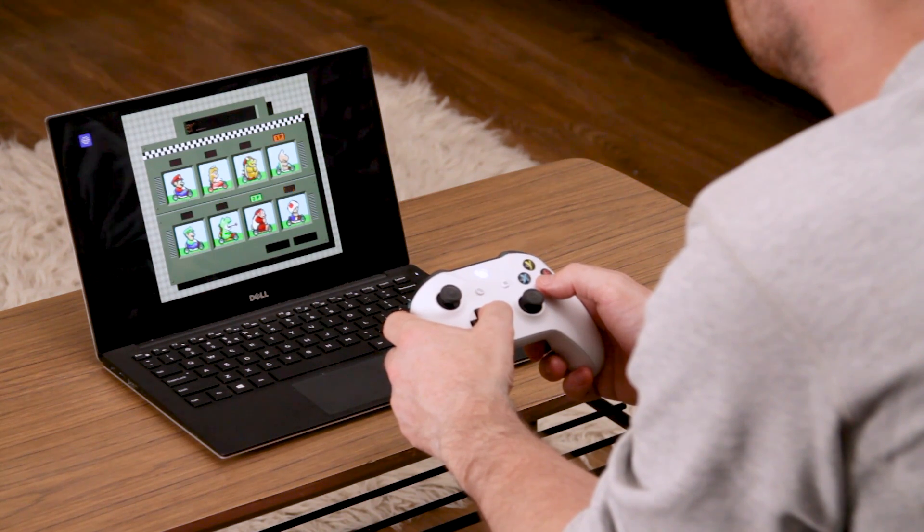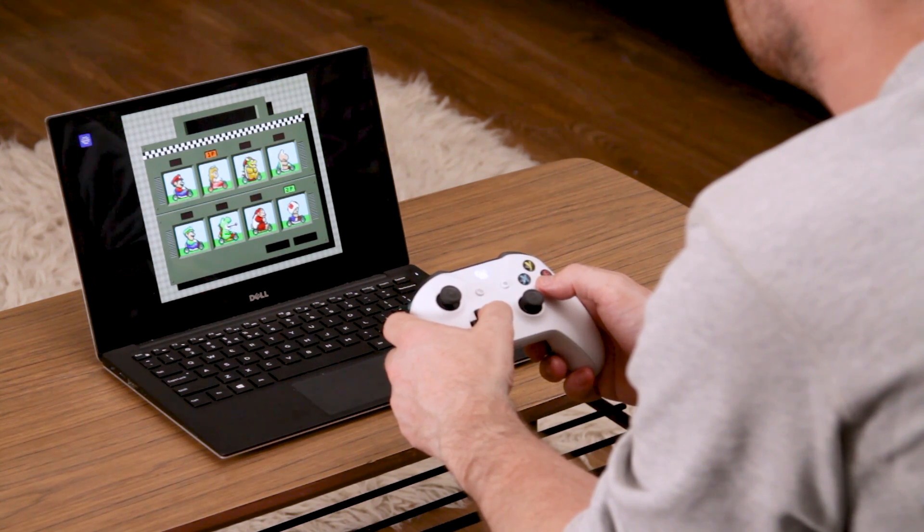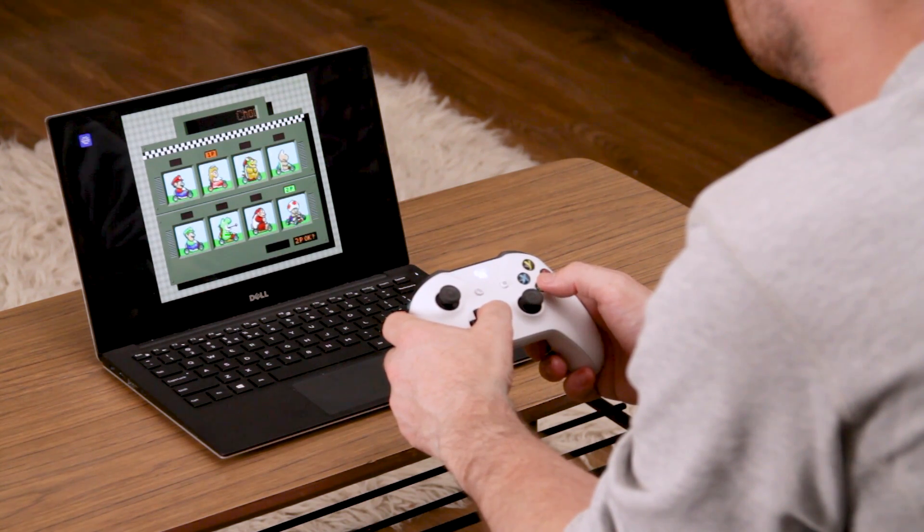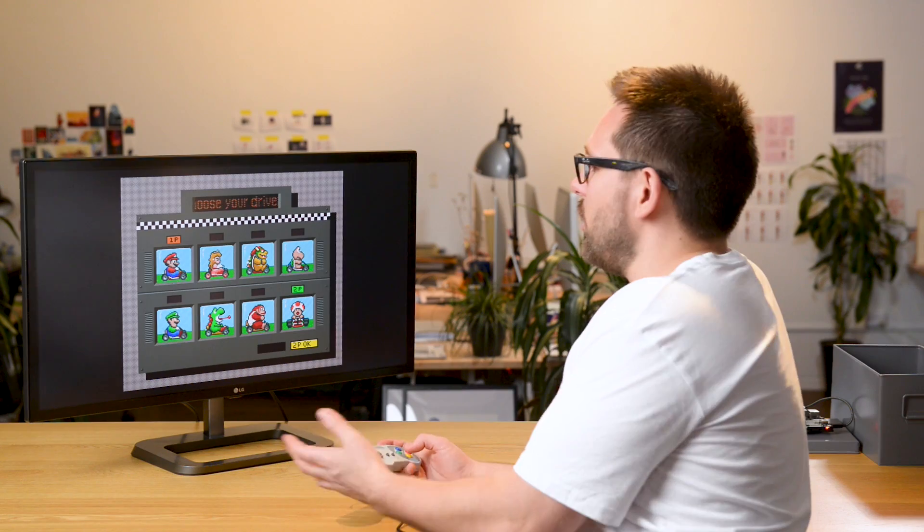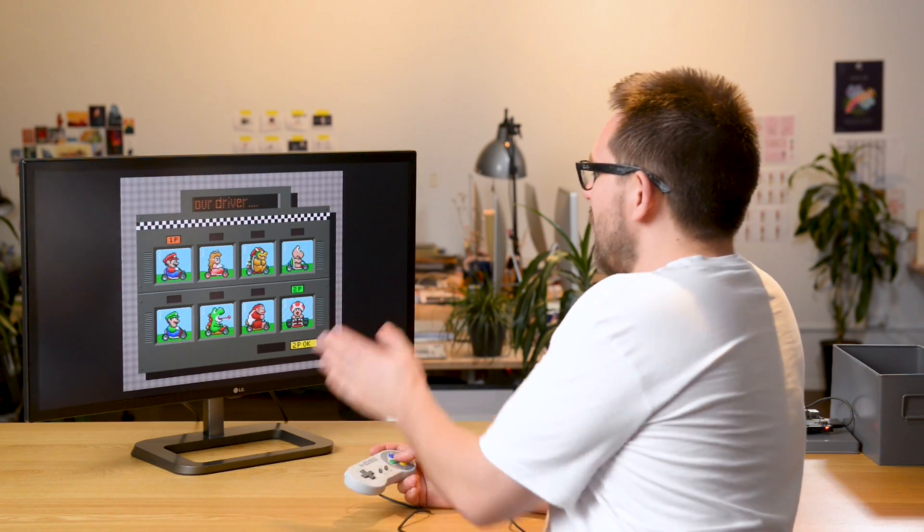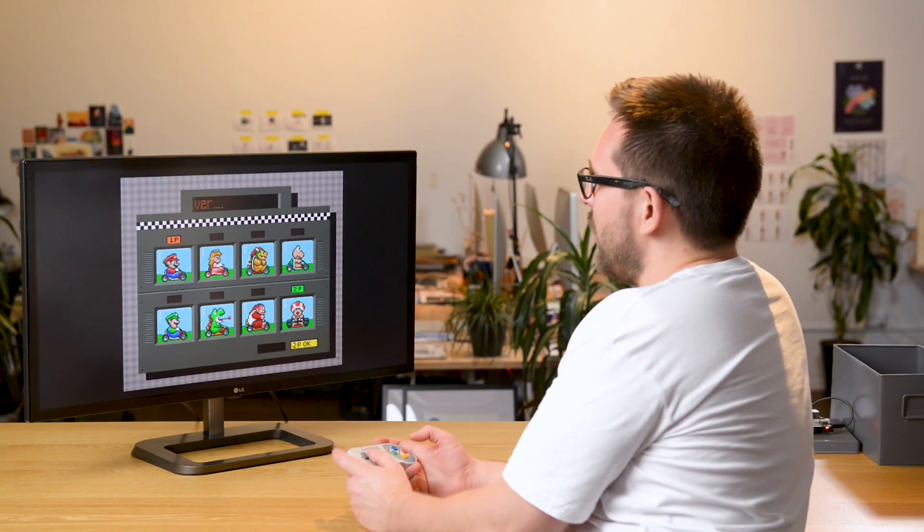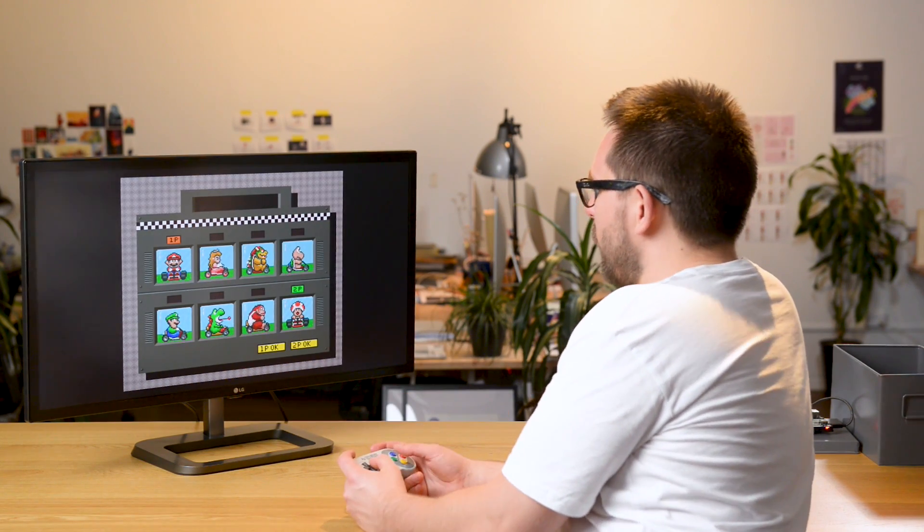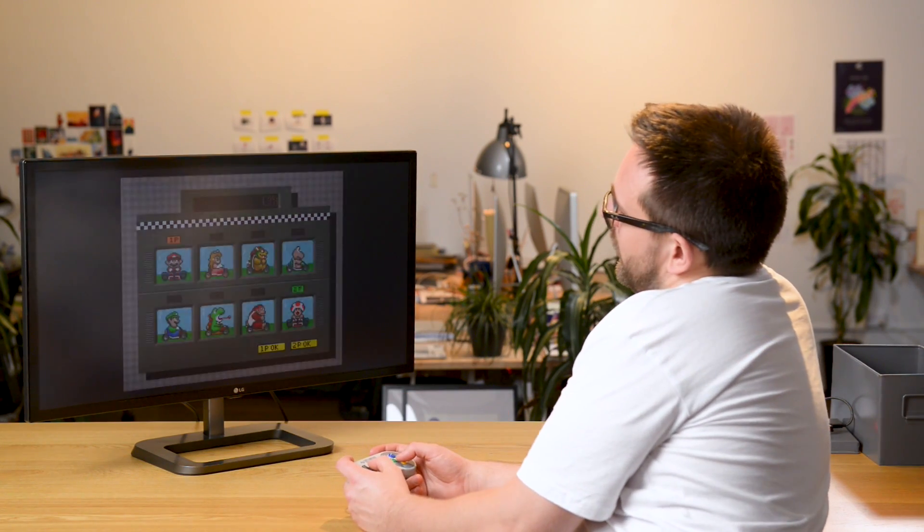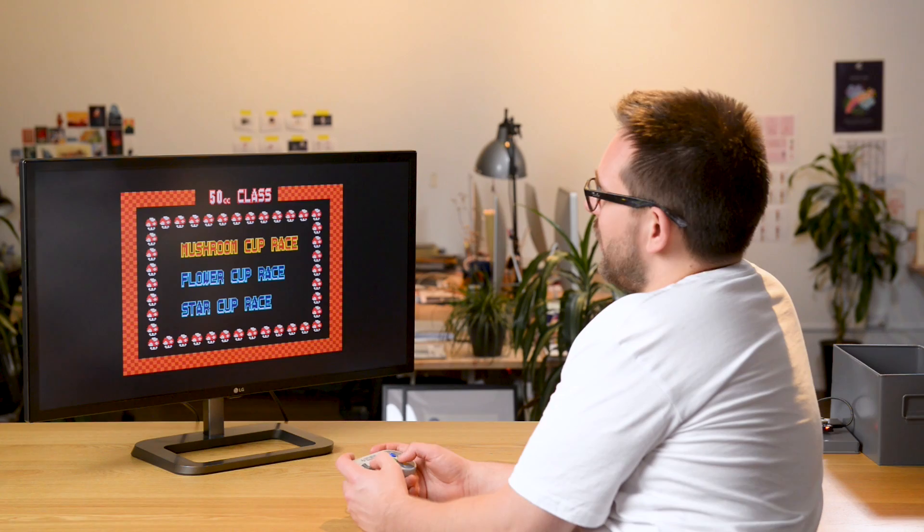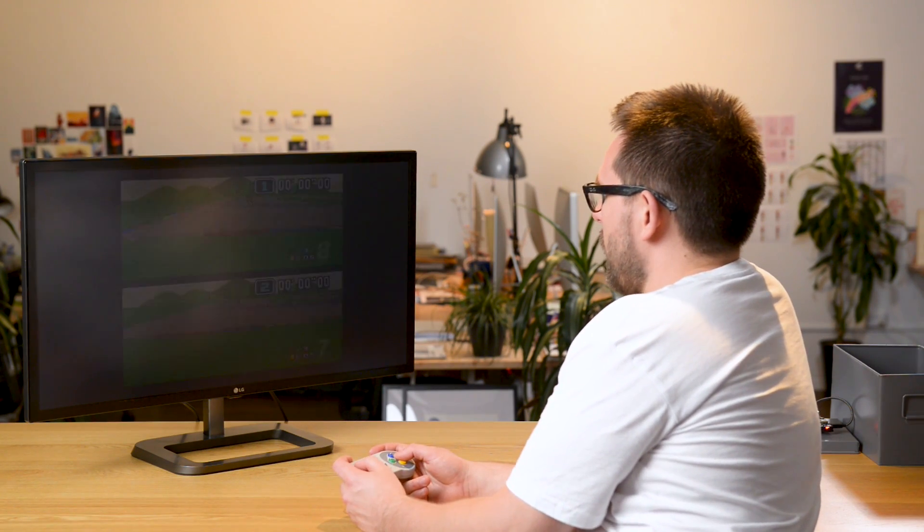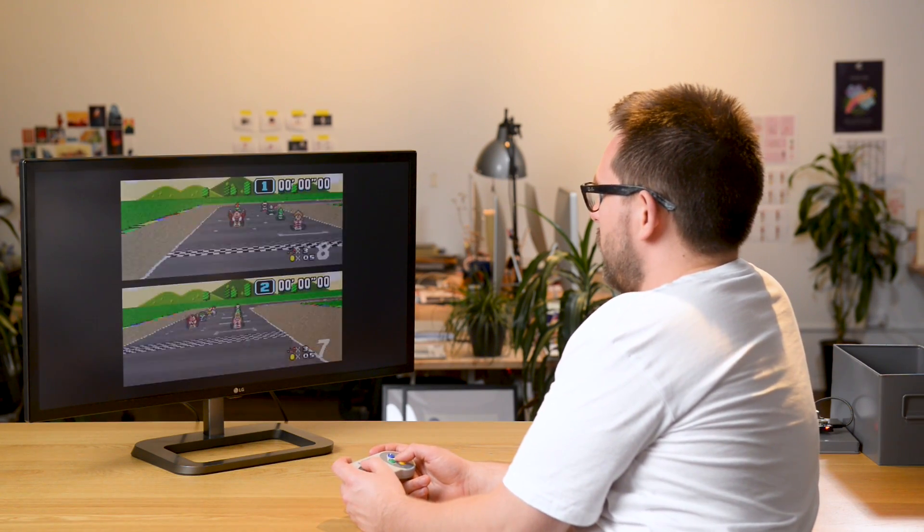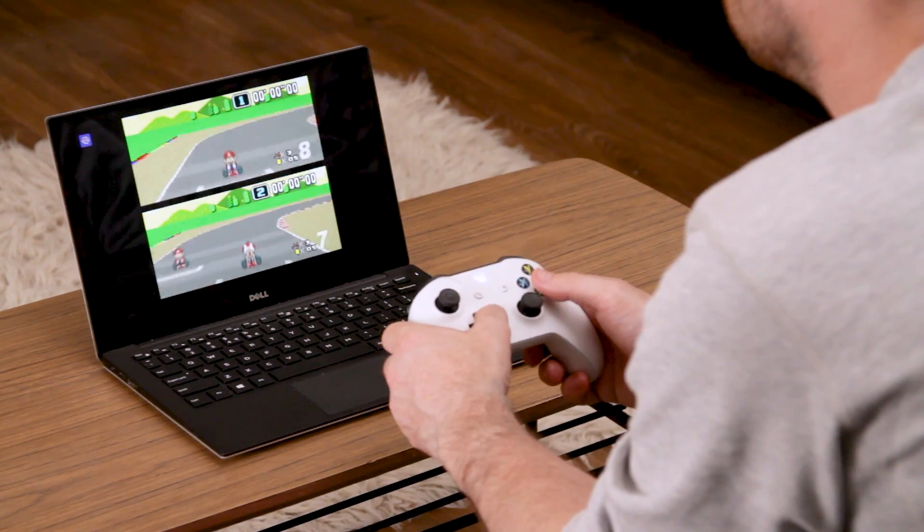With Parsec, they send their controls and see a video stream from your PC at really low latency. So he's already selected his player, I'm gonna go with Mario and let's choose a map.